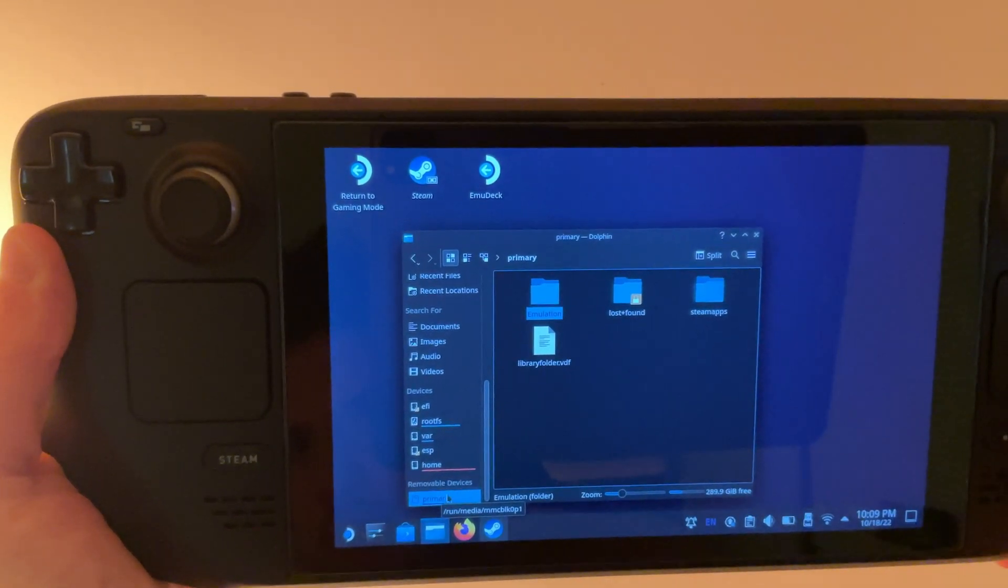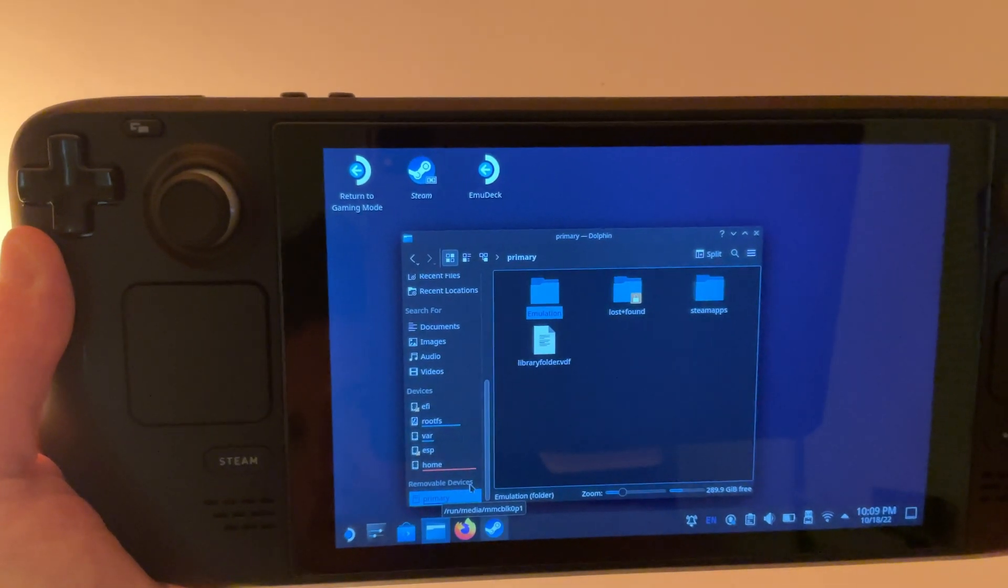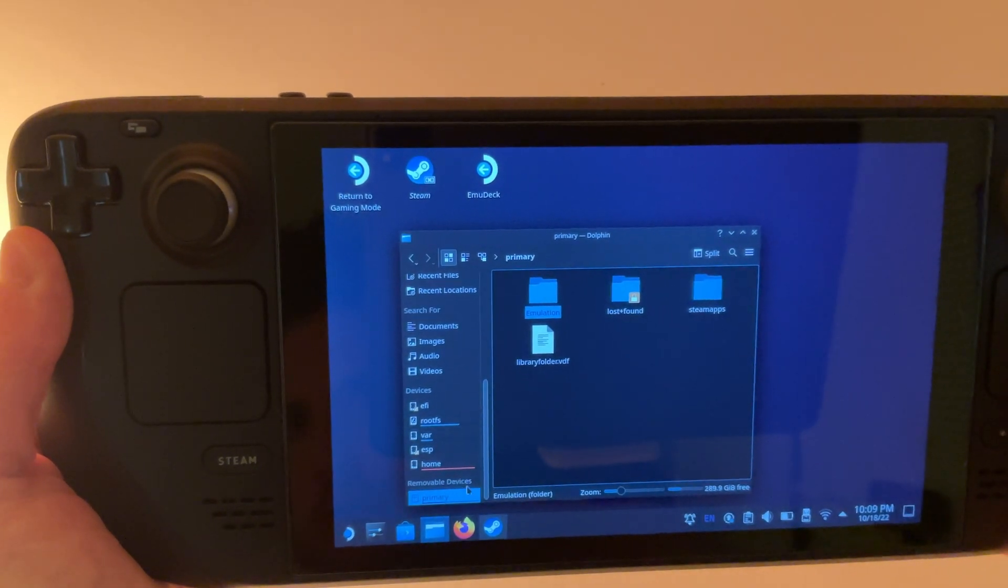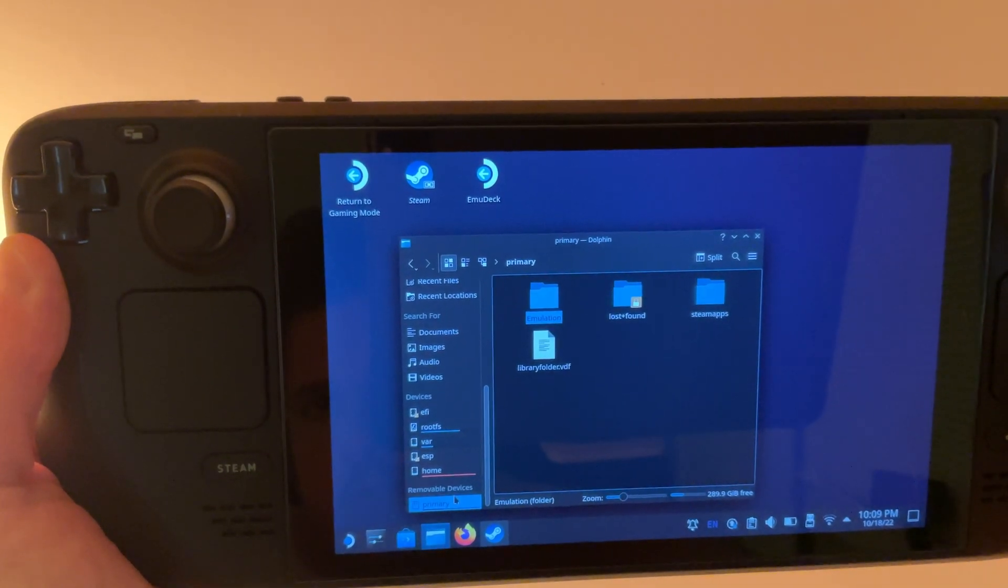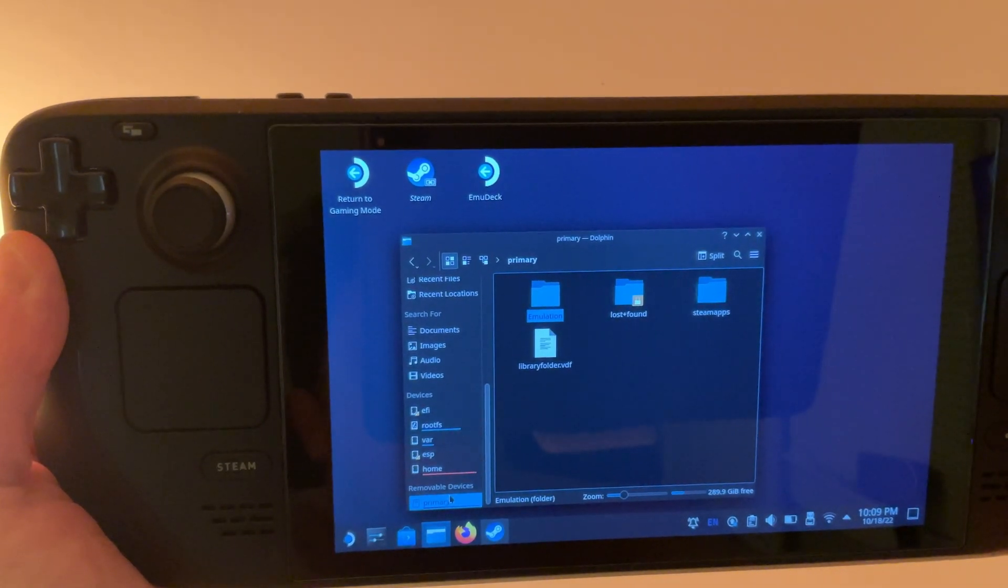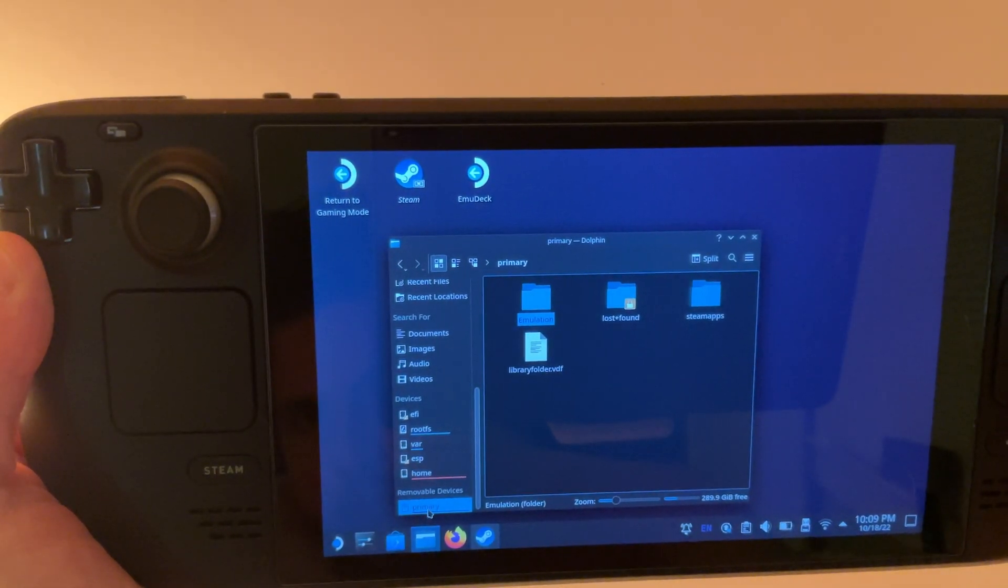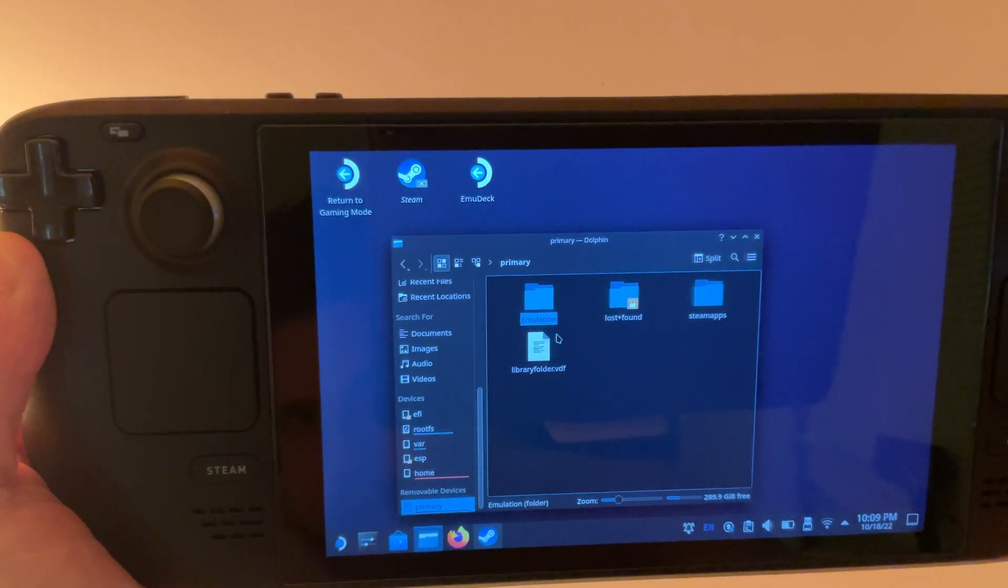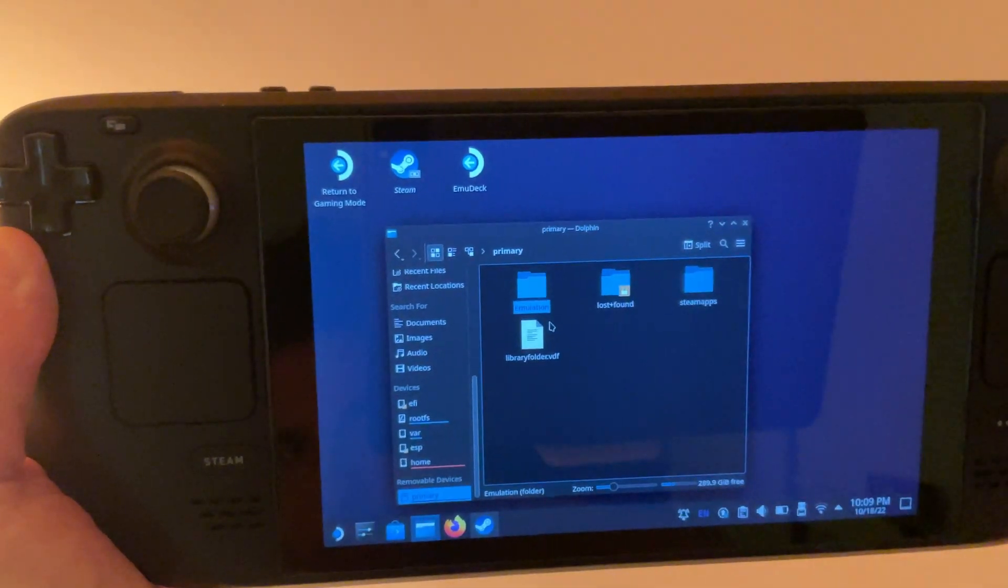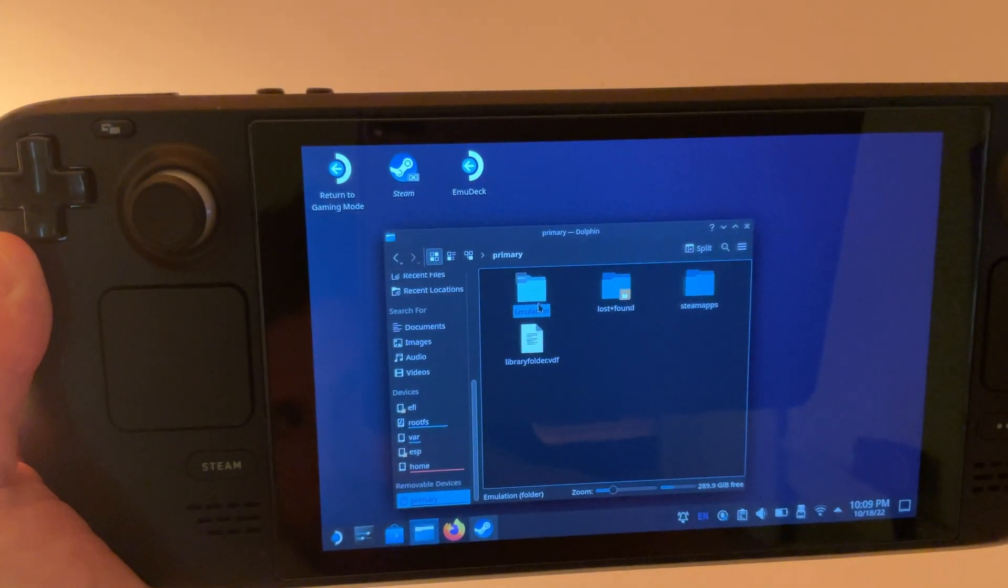So I changed mine and put mine on my microSD. So down here on removable devices just click where it says primary and then you can see that there's this folder here that I created called emulation. So we're going to click on that.